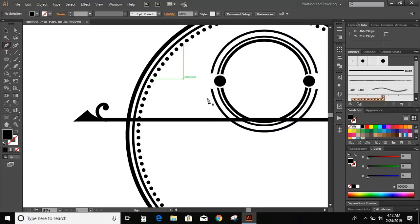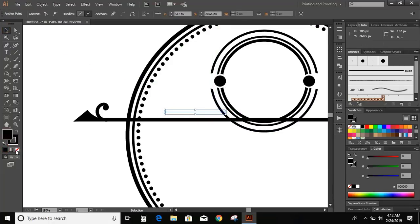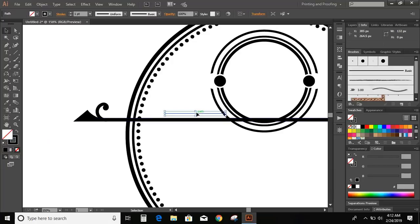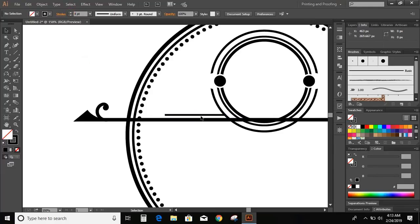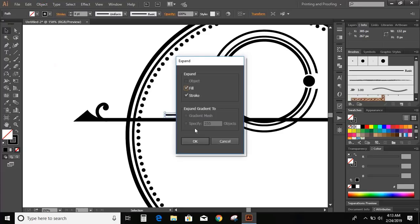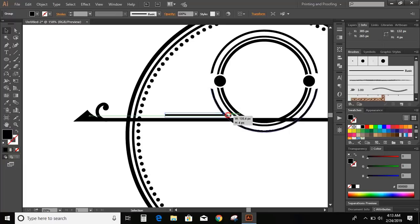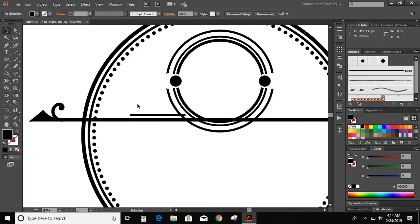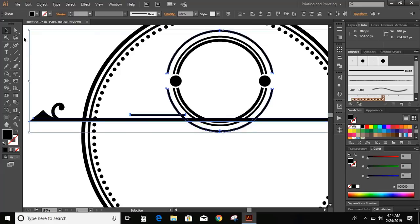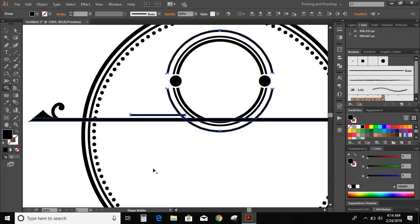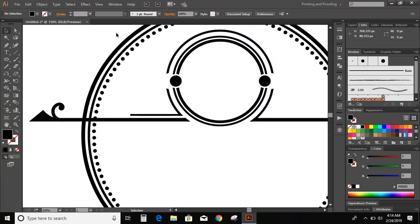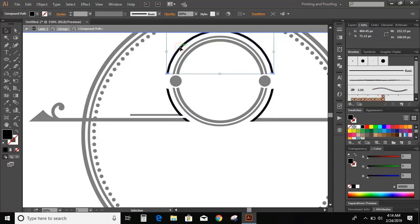Now select the pen tool and draw a line. Increase the stroke of the line. Now expand it. Now select the elements and select the shape builder tool, press and hold Alt key. Double click here and delete it.